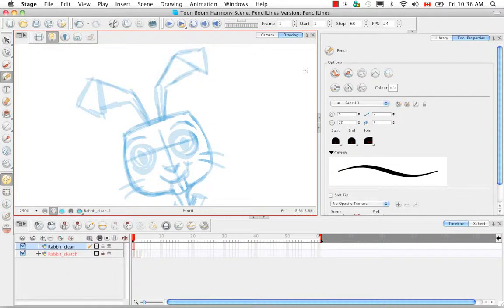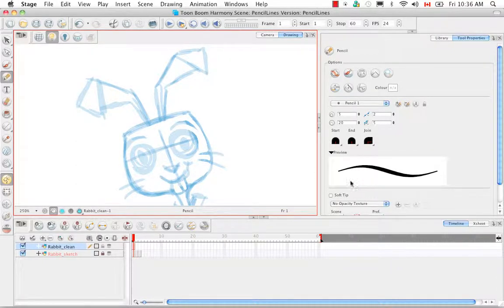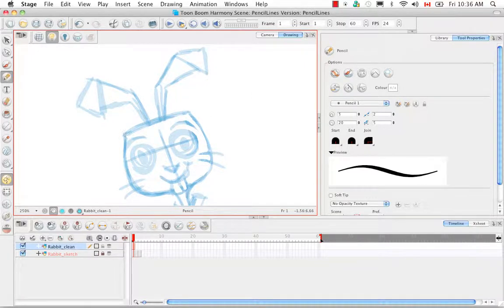Now not only can the pencil tool make uniformly thick lines but it can also make lines that taper, so lines that go from thin to thick or from thick to thin. If we start tracing the karate rabbit you'll see what I mean.